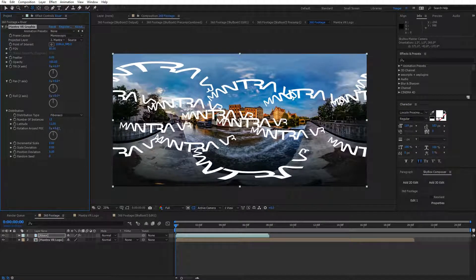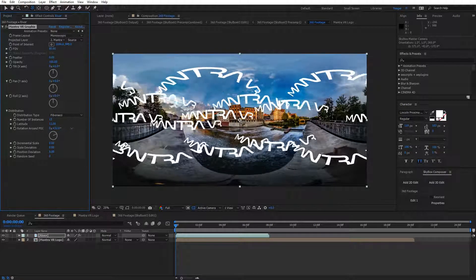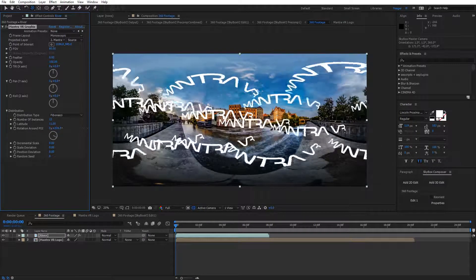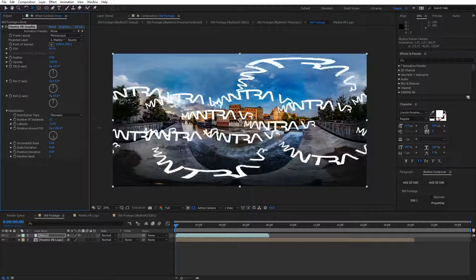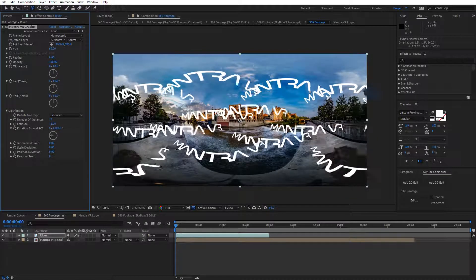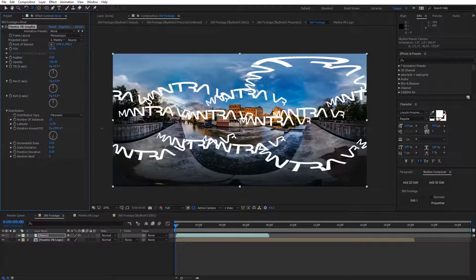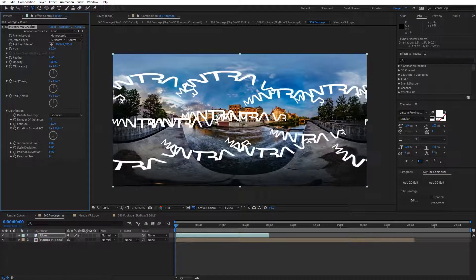Next, we also have rotate around the point of interest. You can keyframe this to rotate these logos, or whatever you're adding to your 360 shot.